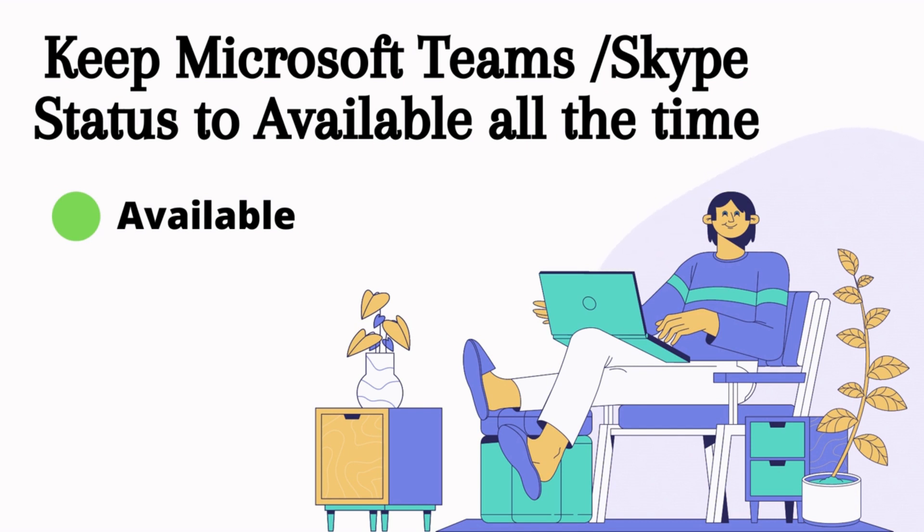What you have seen is that whenever you are working on Teams, when you are active, it shows available status. But as soon as you leave your computer, like in five to ten minutes, the status is automatically changed to idle.